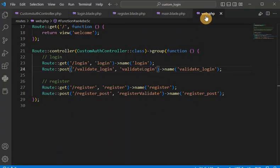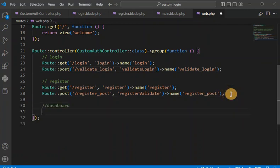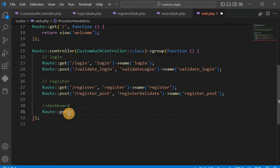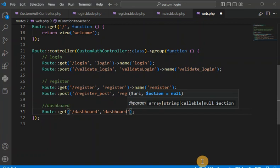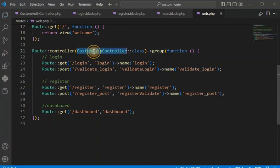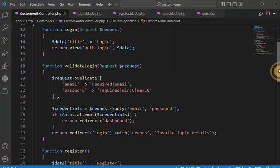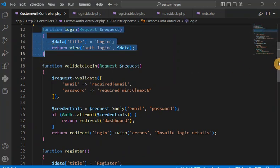In the web.php route file we need to create one more entry for the dashboard. We create a GET route for the dashboard path, which will call the dashboard method of the controller. In this controller we are going to create another method — the dashboard method.